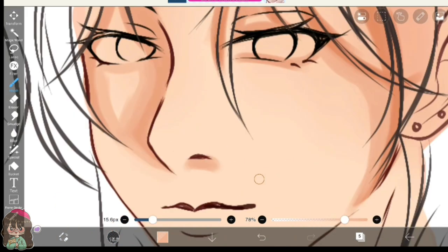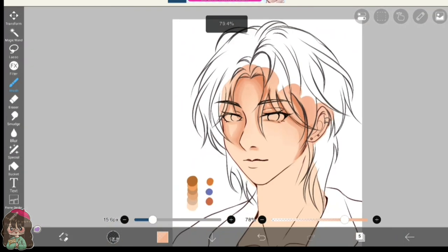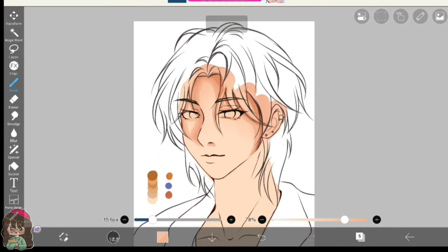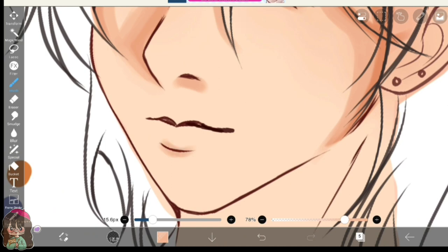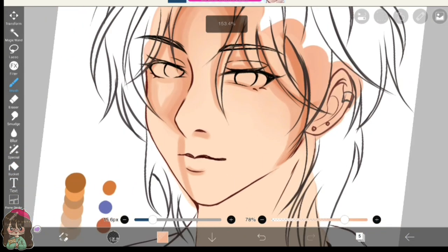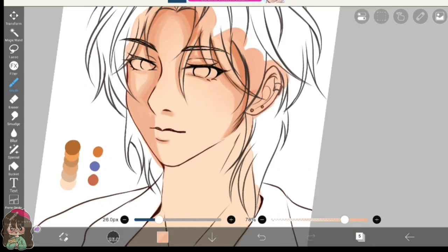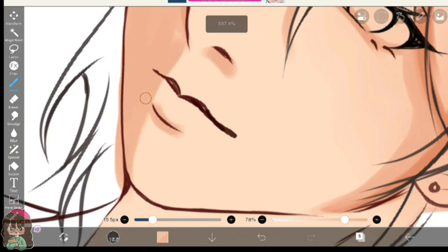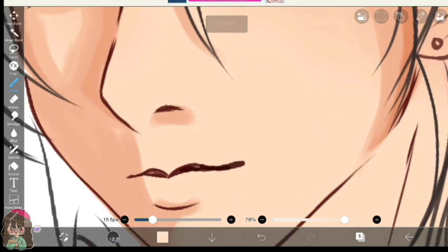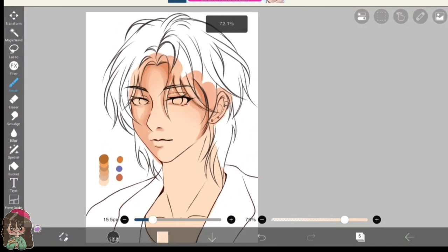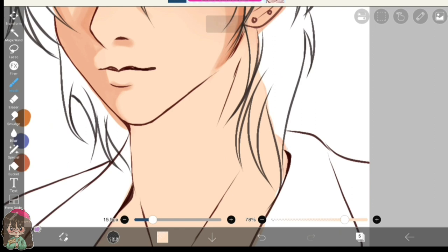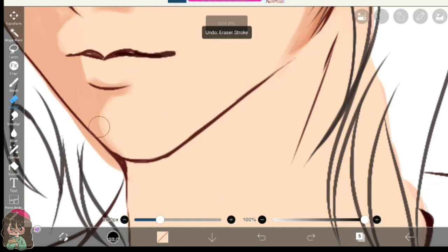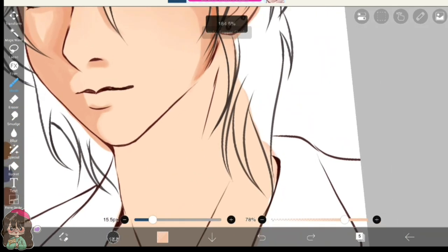It is always better to choose a light source or the direction of light before you actually start painting the skin, because that is one of the main guides that will help you to decide where you want to put shadows on and highlights. Since I want to keep this tutorial pretty simple and easy to follow, I have chosen the very simple front light. So the portion of his face which is comparatively away from the viewers are going to be darker and the front area is going to be lighter.